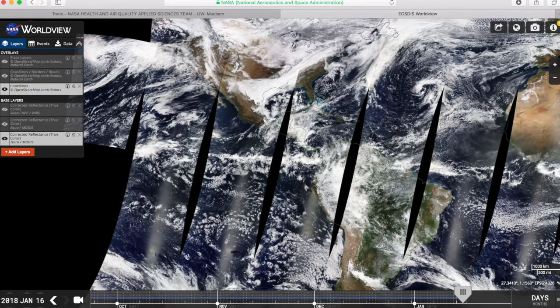Depending on what time of day you open World View, you may see that parts of the globe are blank. This is because the satellites on which World View depends orbit the Earth once per day, and data isn't available until a satellite passes overhead.